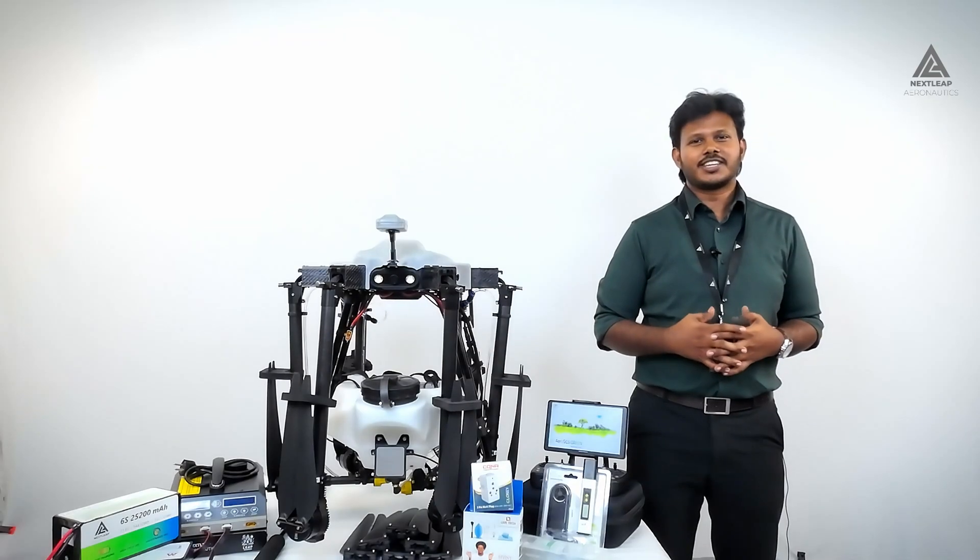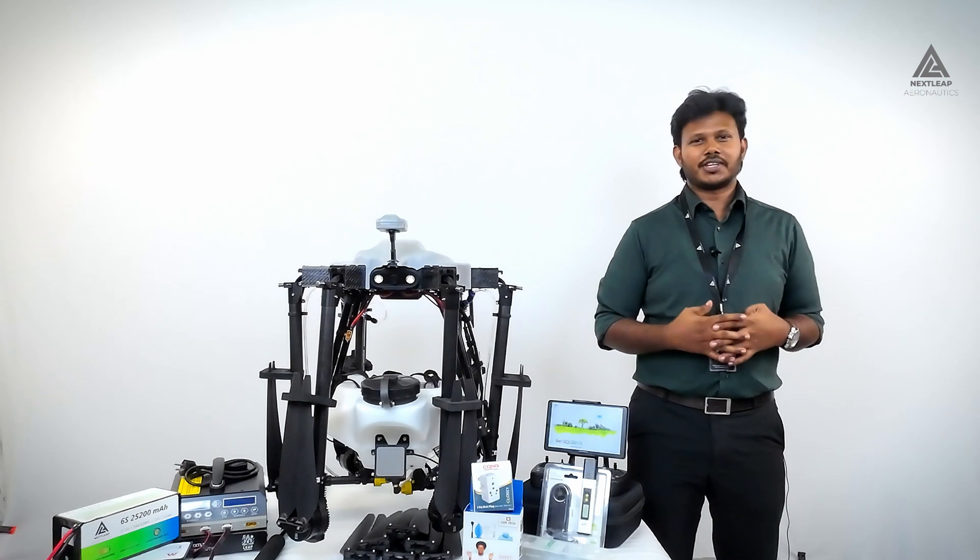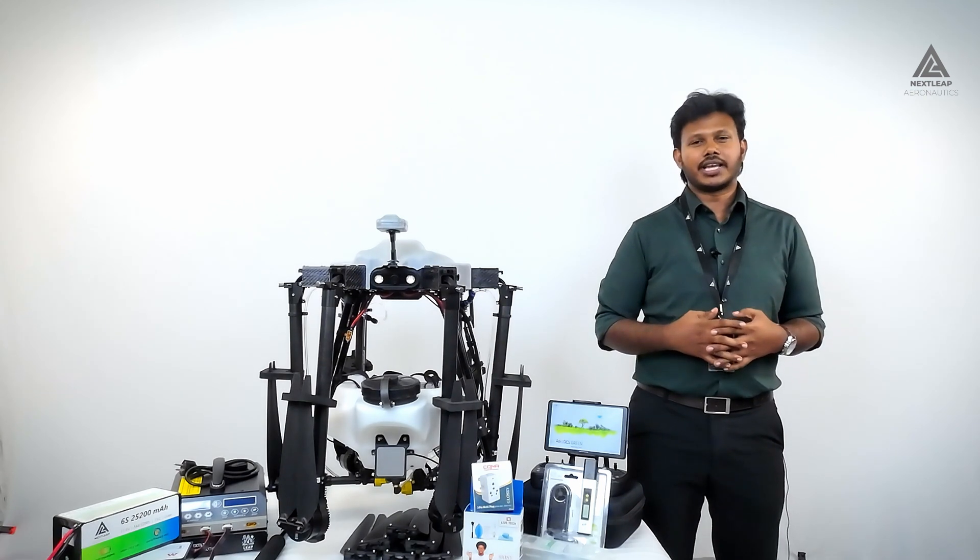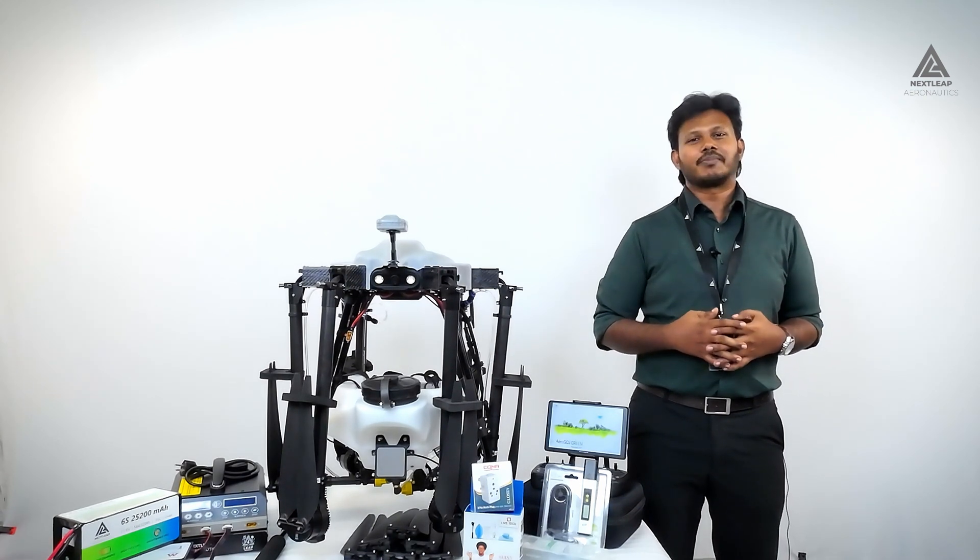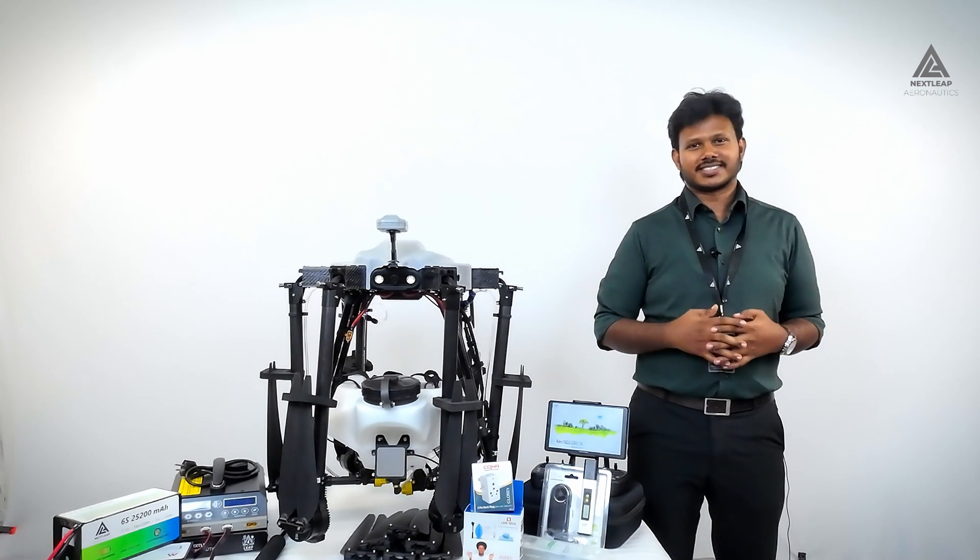Thanks for watching. Stay tuned for more informative videos about Leap 810 from NextLeap Aeronautics.